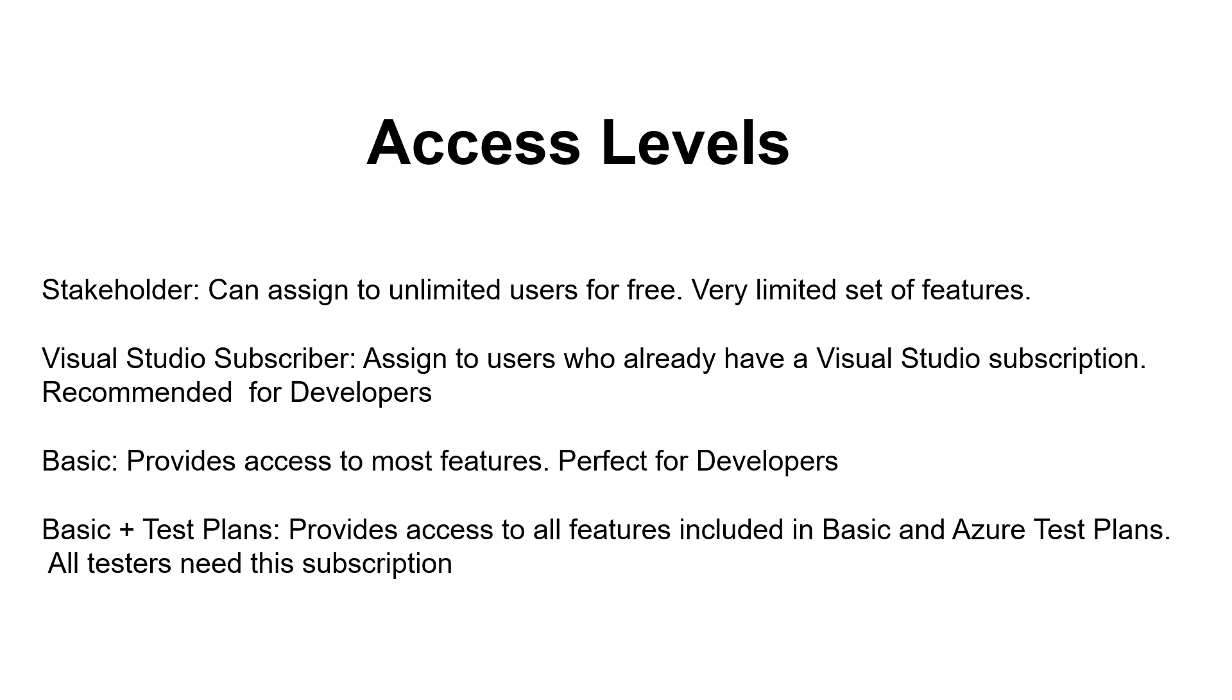The next level is visual studio subscriber. If you are a Visual Studio subscriber then you will be getting this license. With this license you can have access to most of the features in Azure DevOps. A person with basic access level and contributor access at the security group will provide access to almost all the features in Azure DevOps.